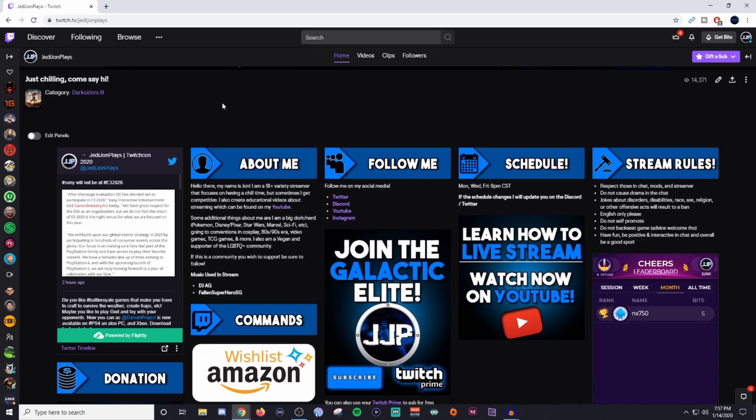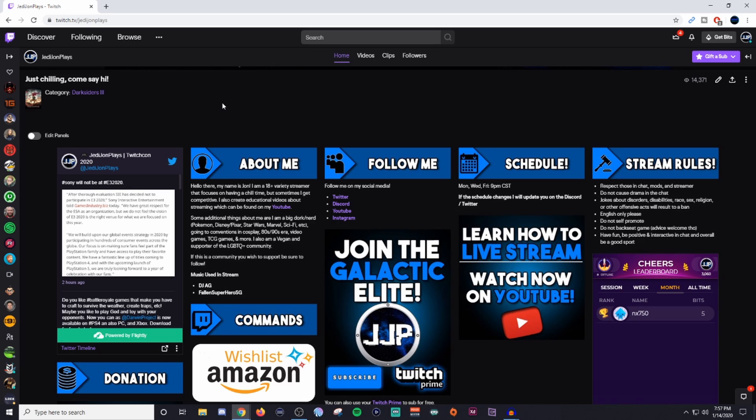So my rule of thumb is having the about me, a follow me or also known as socials, schedule, and then your rules. As you can see on the top row, I consider this a grid.